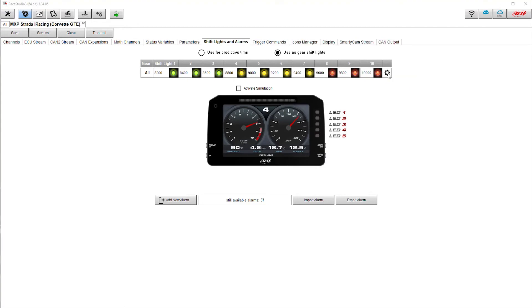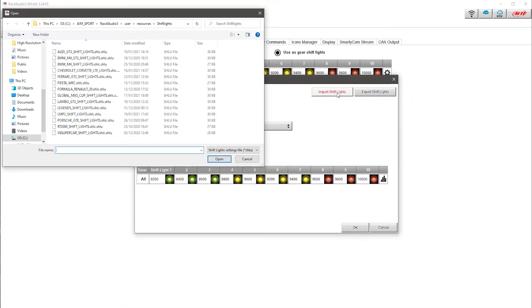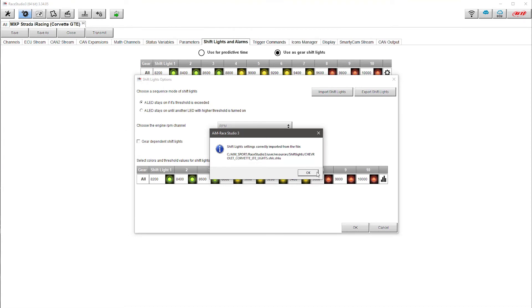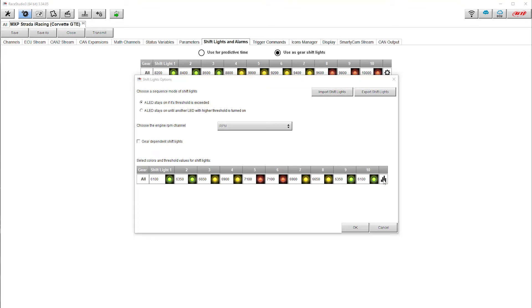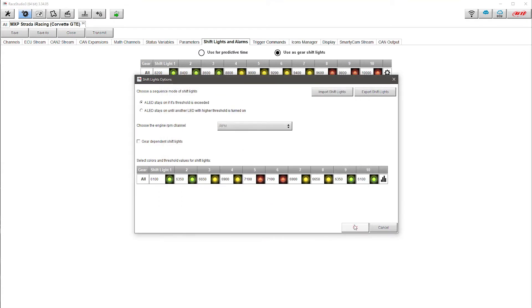To save time in this demonstration I actually have the shift lights already made. You can export any shift lights that you've set up, so I'm going to click Import and find the Corvette configuration. I'll click Open — it says this is correctly imported. Here's how my dash lights are set up: I have them appearing in an arc. As it gets progressively closer to max RPM the lights progress on either side, so that's how I've set that up.